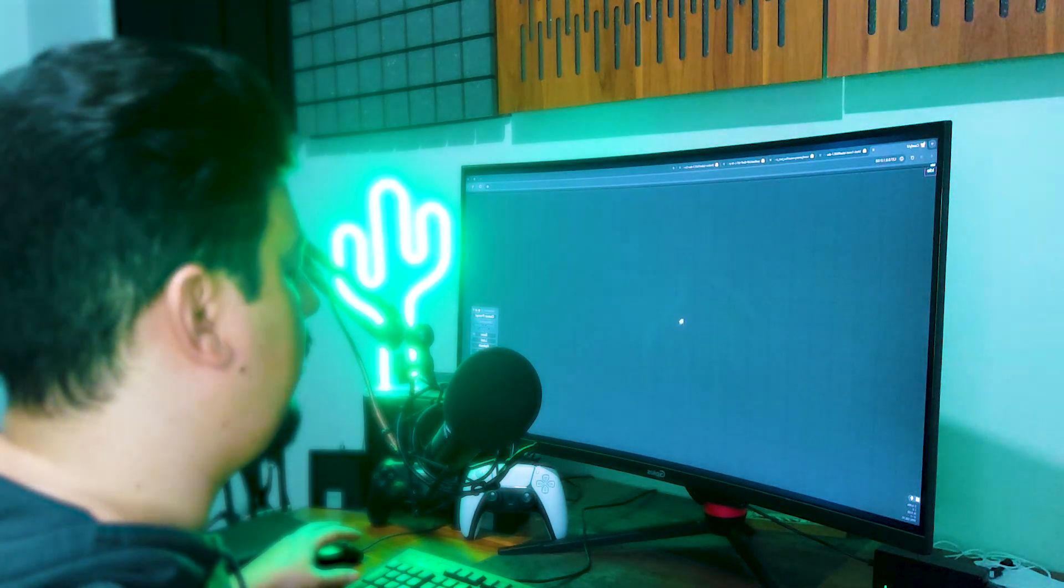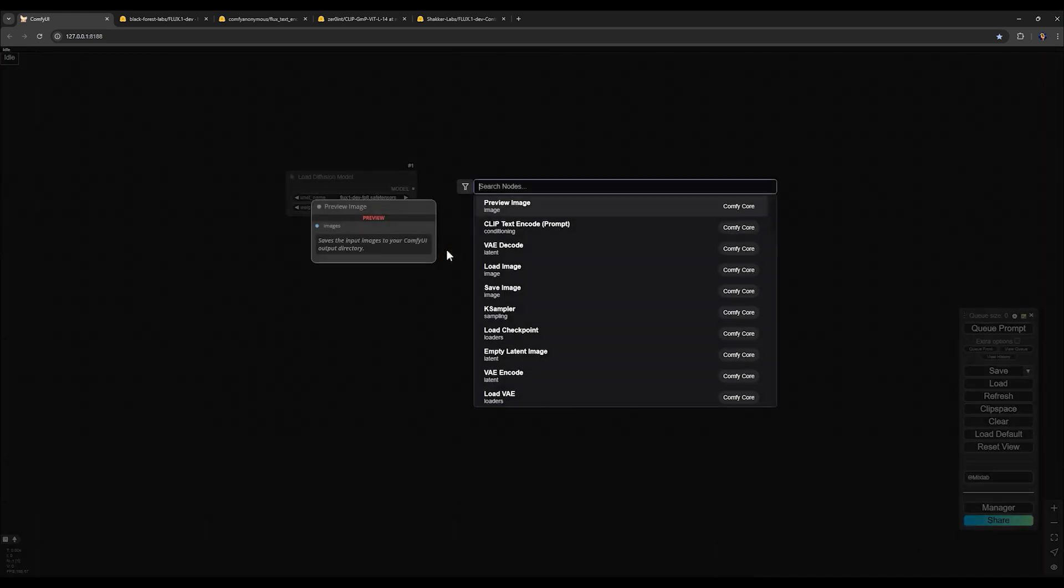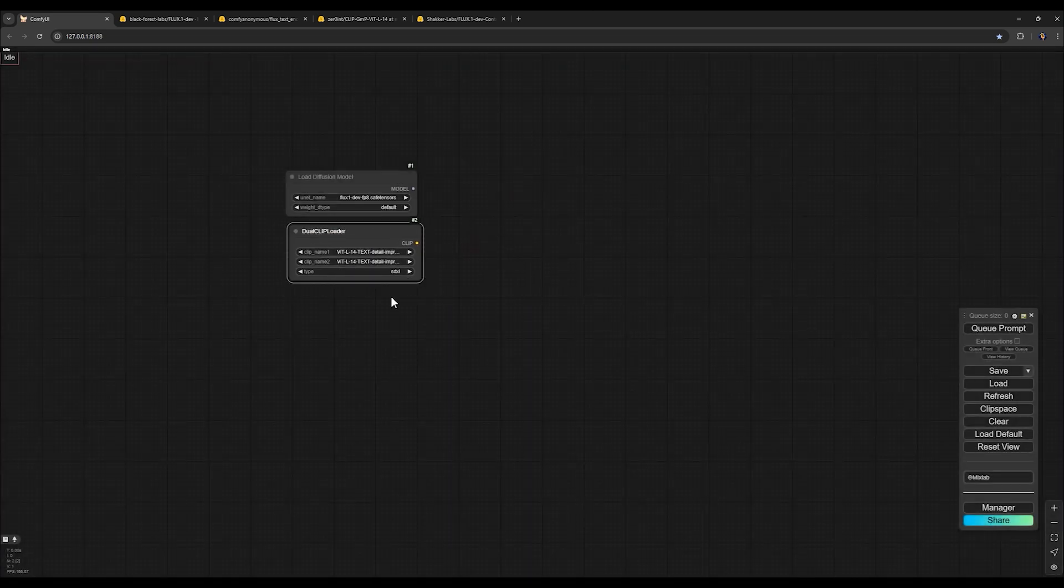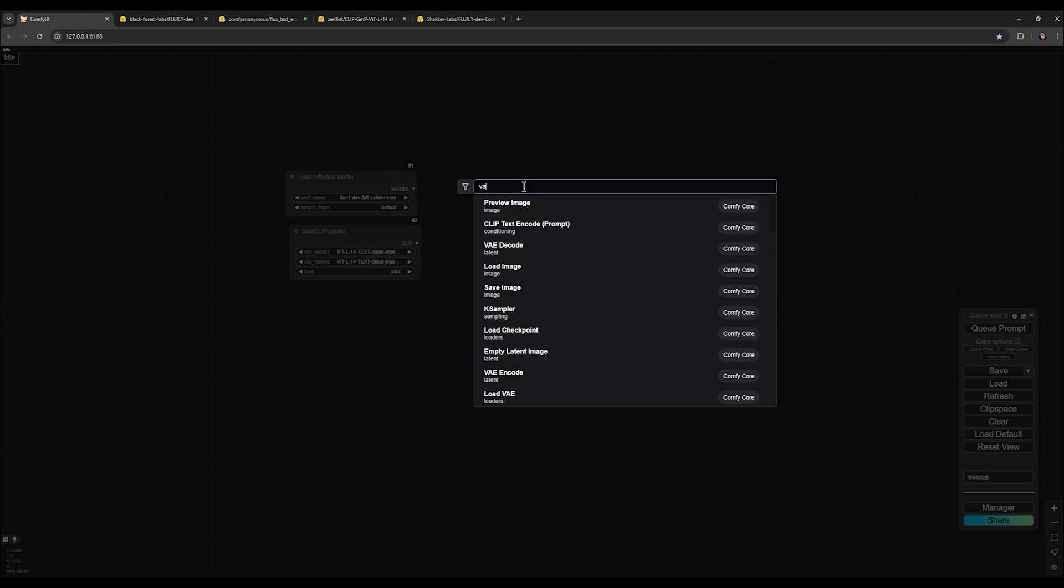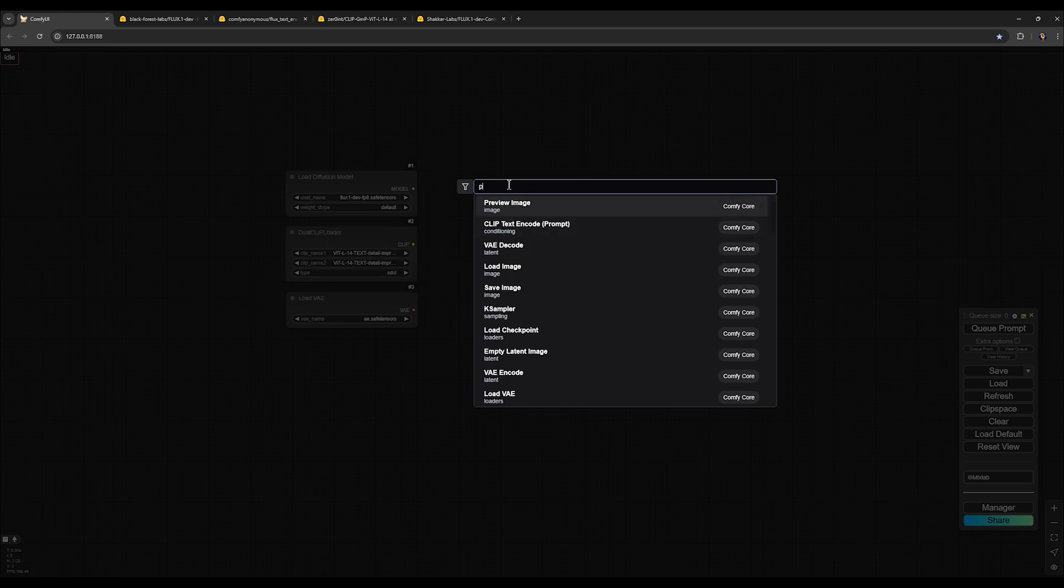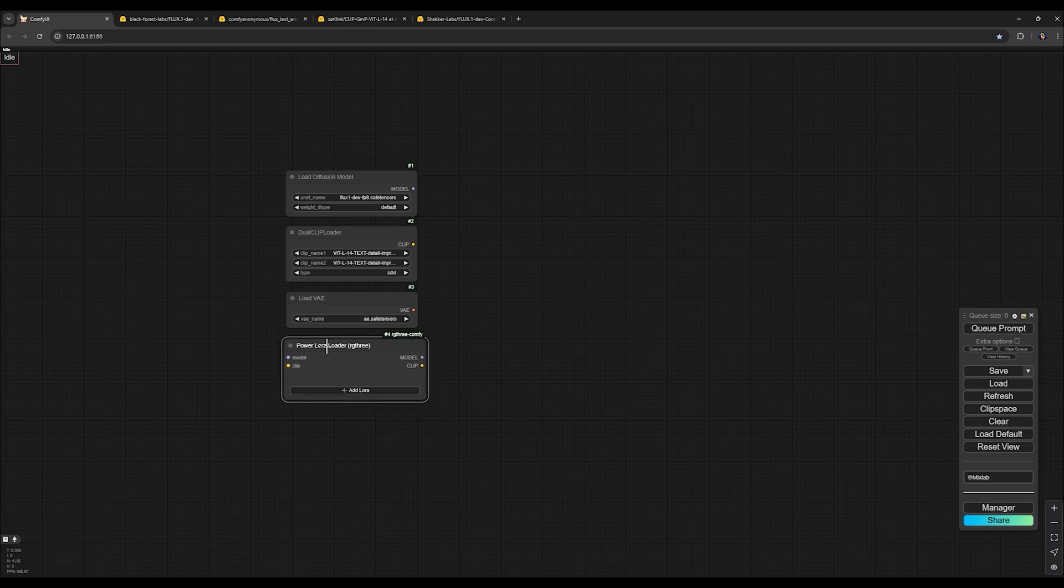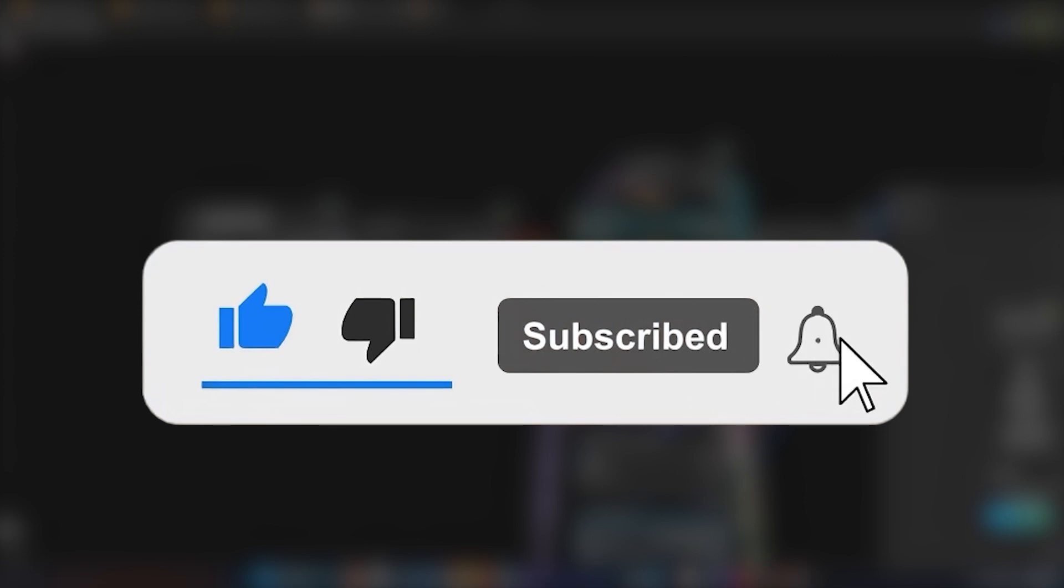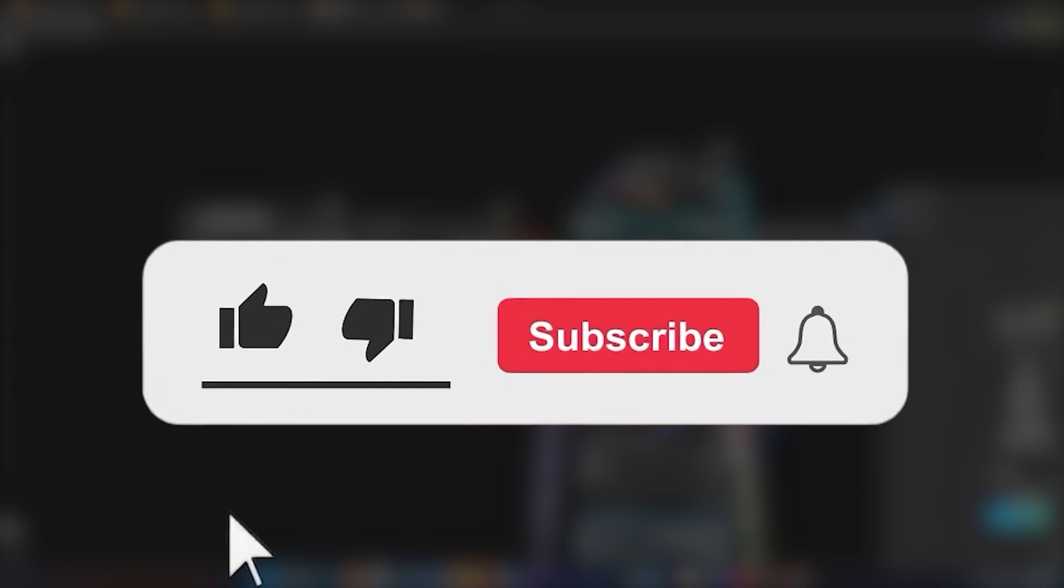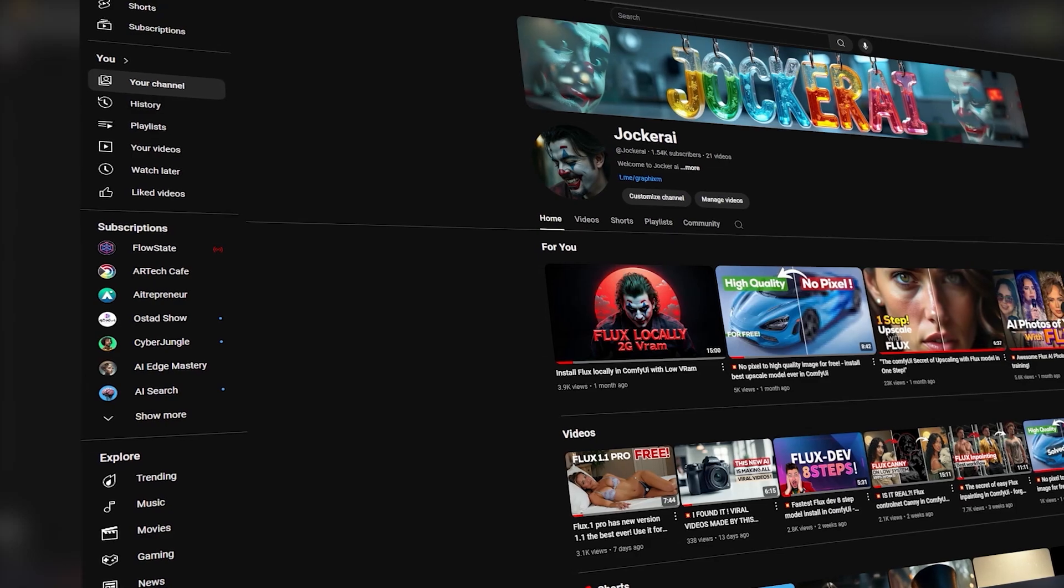Now we start to create our workflow. Double click on the screen and search for Load Diffusion Model. Double click and search for Dual Clip Loader or Text Encoders. Double click and search for VAE Load VAE. Double click, search for Power LoRa Loader and put it here. If you found the video helpful so far, I'd really appreciate it if you could give it a like and subscribe to the channel. Creating videos like this takes a lot of time and effort and your likes and shares really motivate me to keep making more high quality detailed tutorials.